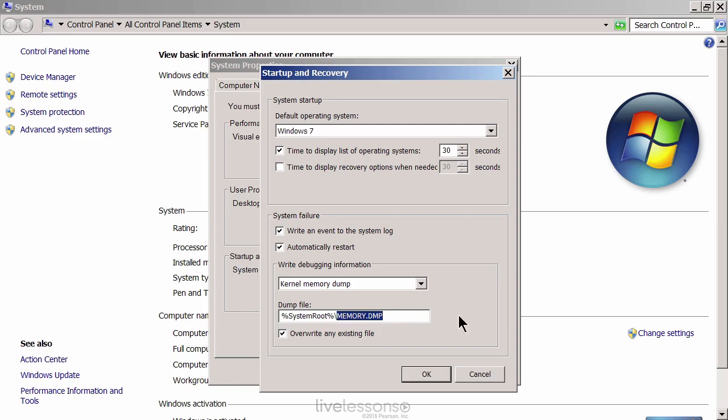And then it dumps the information that's stored in memory at that time of the crash into a file. And by default, that's memory.dmp. And here's the thing. If the problem does happen more than once, you have to realize that the default setting here is to overwrite any existing file.